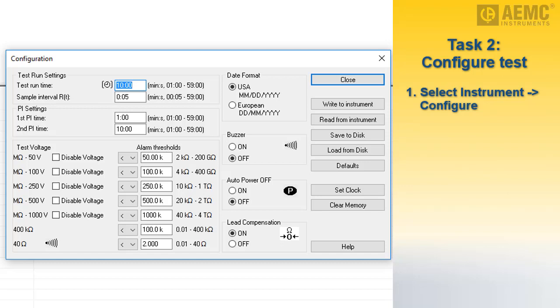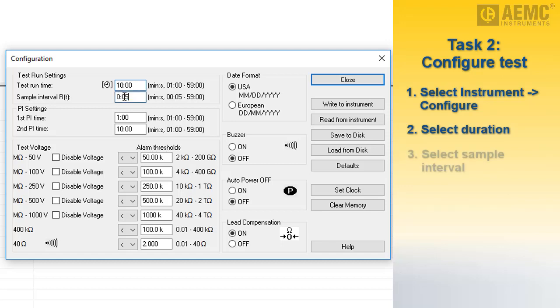We'll start by selecting the test duration. This can be from 1 minute up to 59 minutes. For our demonstration, we will specify 10 minutes. Next, select the sample interval. This determines how often during the test the instrument will make a measurement. We will leave this at the default setting of 5 seconds.